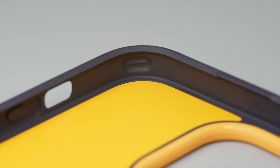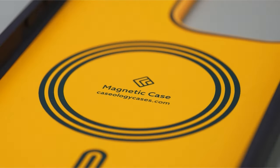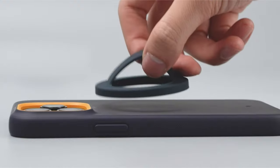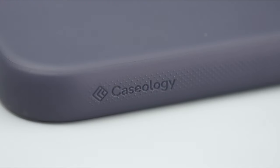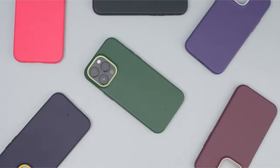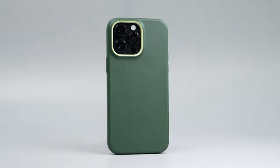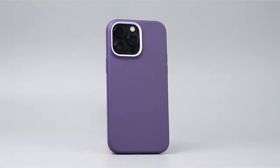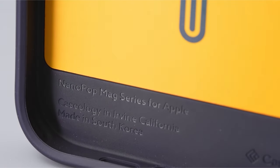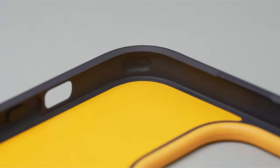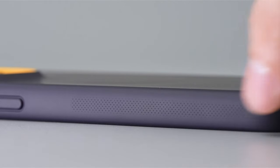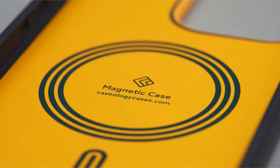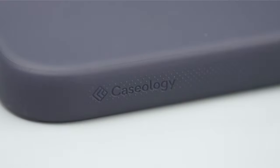The case is compatible with screen protectors and offers wireless charging in addition to military-grade protective certification. It's vital to remember that the case may eventually develop circular imprints as a result of magnet charger compression. For the best possible device protection and user ease, Caseology offers a stylish and useful accessory with cutting-edge capabilities.